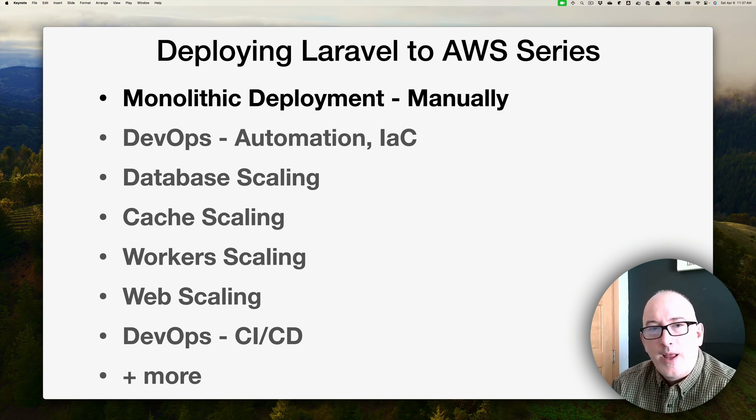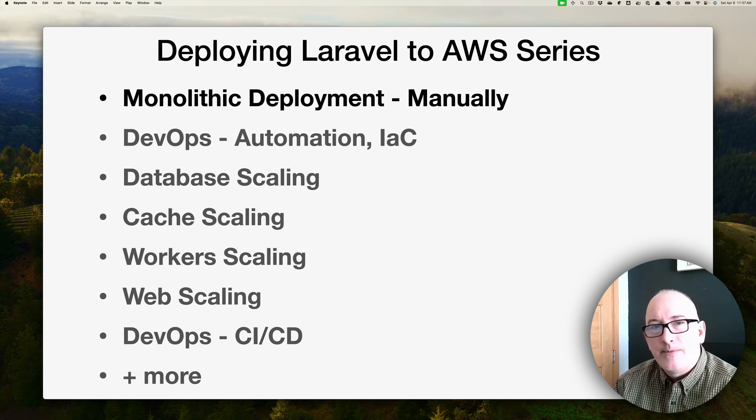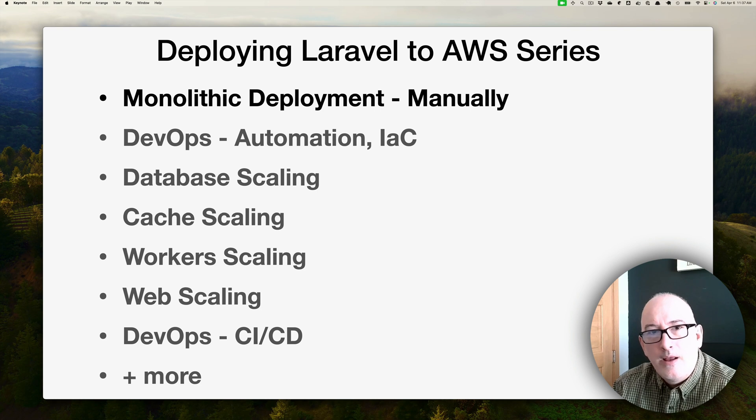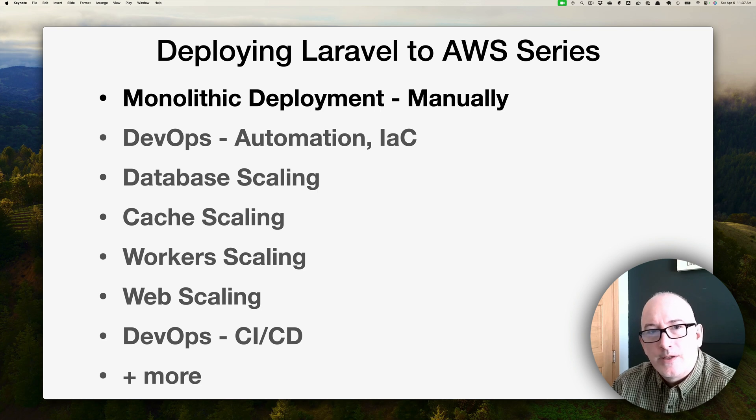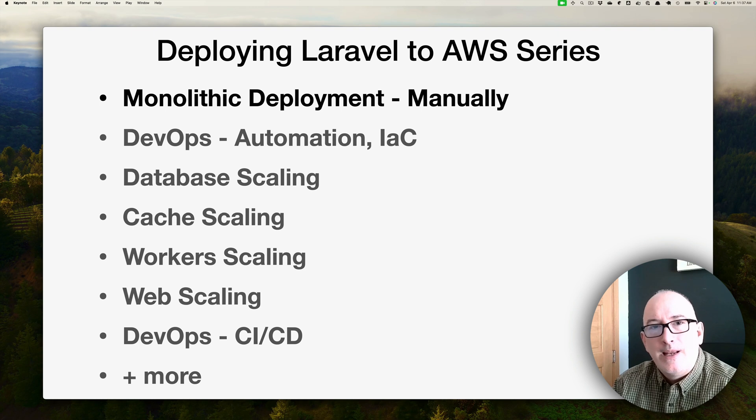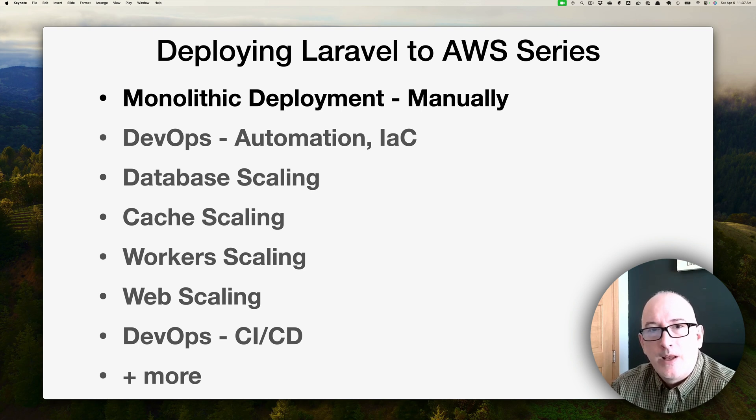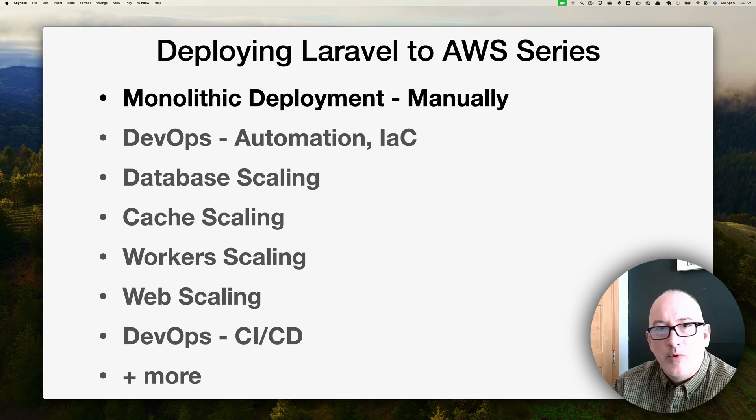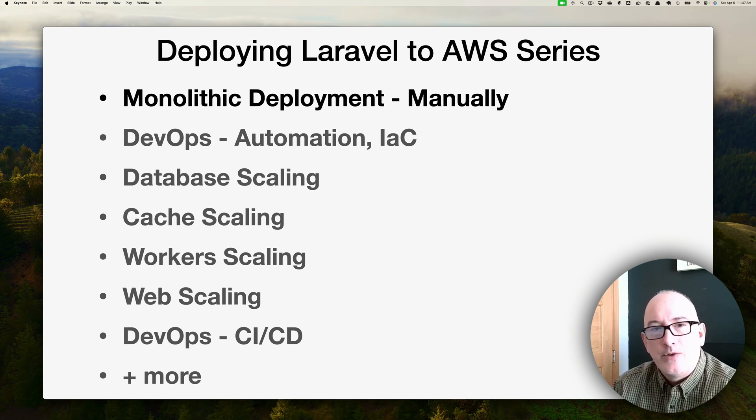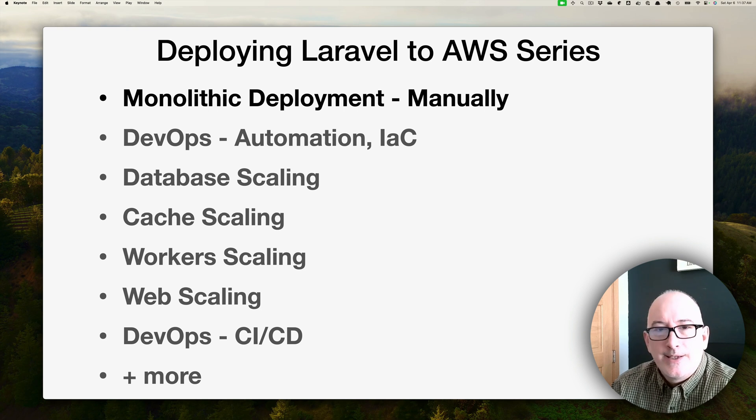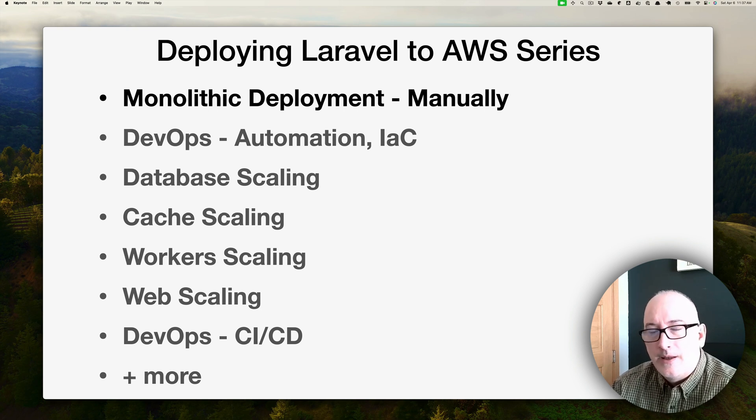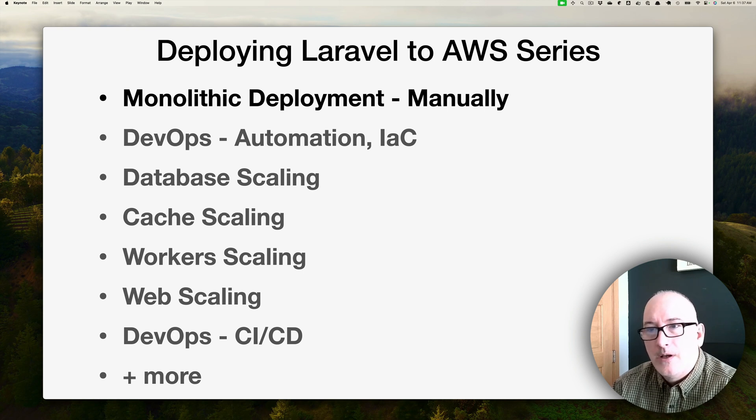I have a few videos planned on different scaling mechanisms. This monolithic application is perfectly fine if you're running a small website, but as your website grows you may need to scale. We're going to go through scaling the database, scaling the cache, scaling the workers, scaling the website itself. Four different videos on scaling.